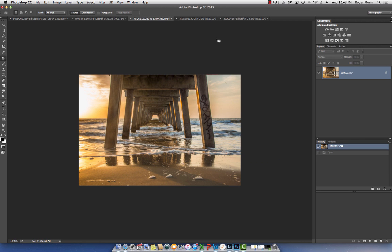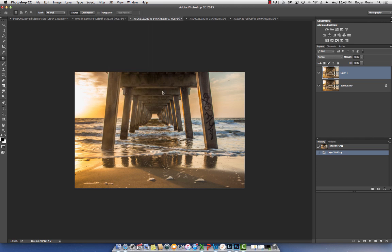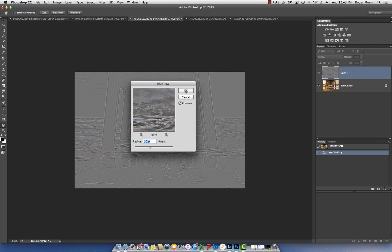This is the pier at Folly Beach, just south of Charleston, South Carolina. I'm going to do exactly the same thing: make a copy of the picture using Option+J or Control+J on the PC. If you look on the right-hand side, you can see a new layer. A layer is simply a transparency that you put on top of a picture — whatever you do on it doesn't affect anything below. It preserves the integrity of the original. Then go to Filter, Other, and select the High Pass Filter. Let's stick with 10 pixels and press OK.